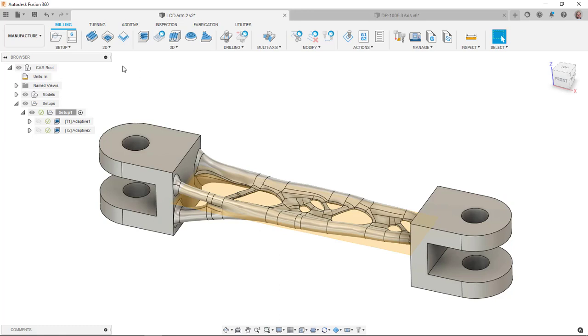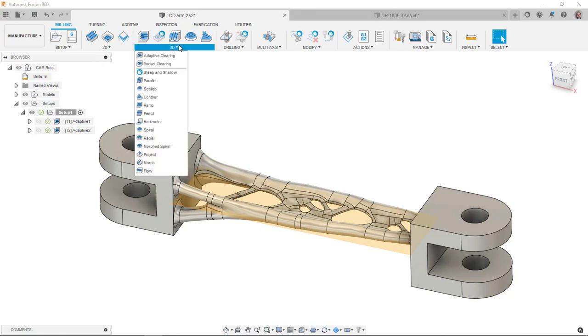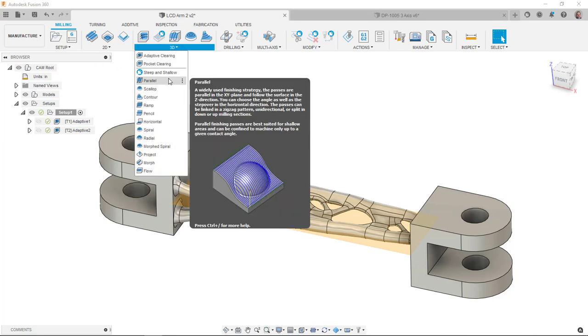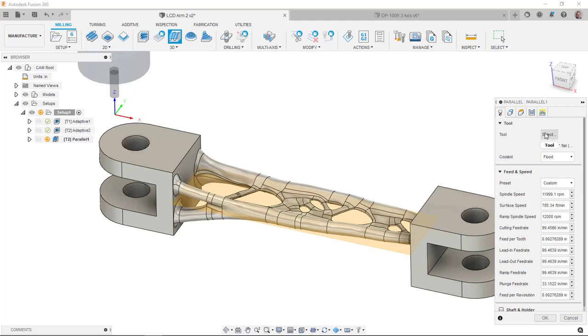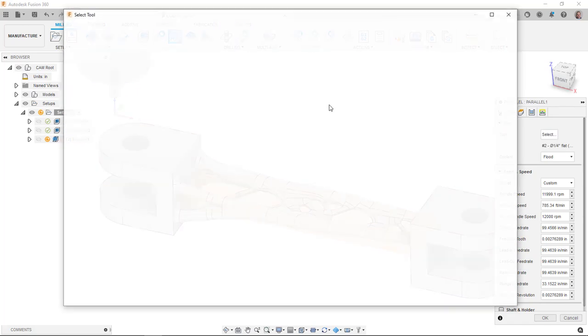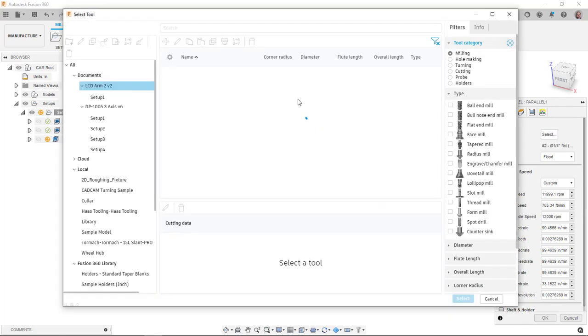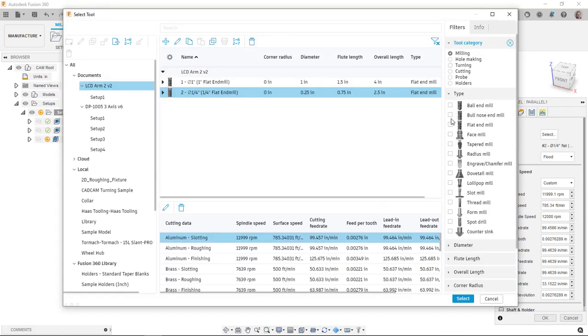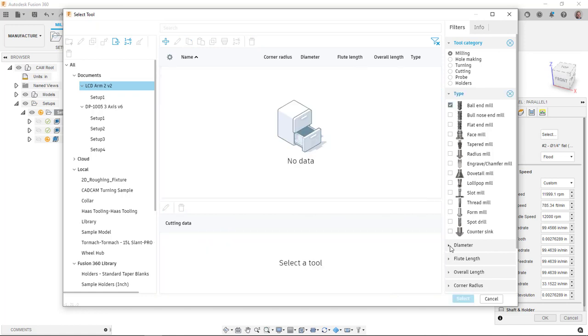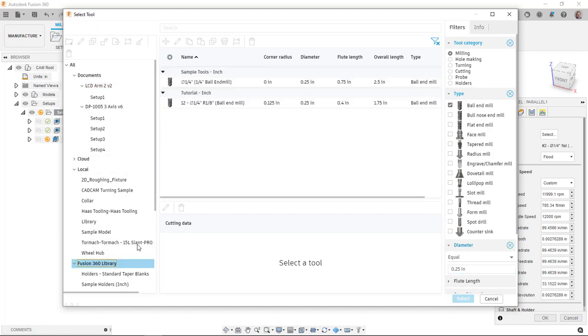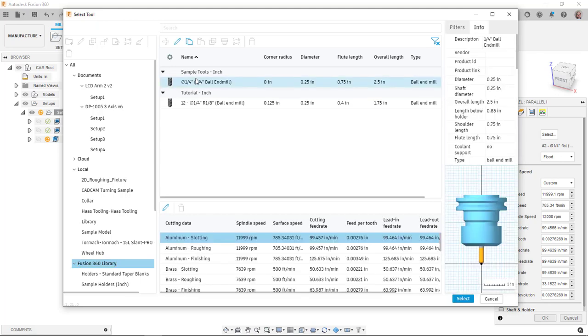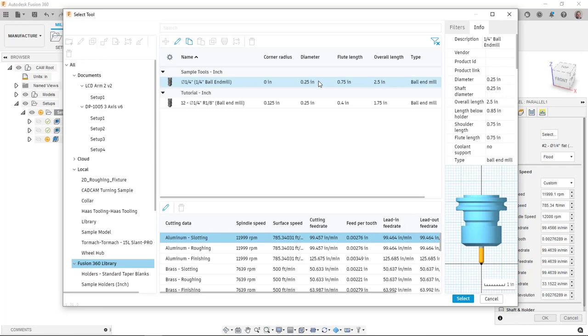I'm going to go into 3D, I'm going to go to parallel and I'm going to select a ball end mill. We'll use the diameter of again, it was a quarter inch is what we told the generative design study to use. One thing that we'll find here is that the flute length here on this one is 0.75. We told the generative design study that our tool was going to have a shoulder length of 1.6.